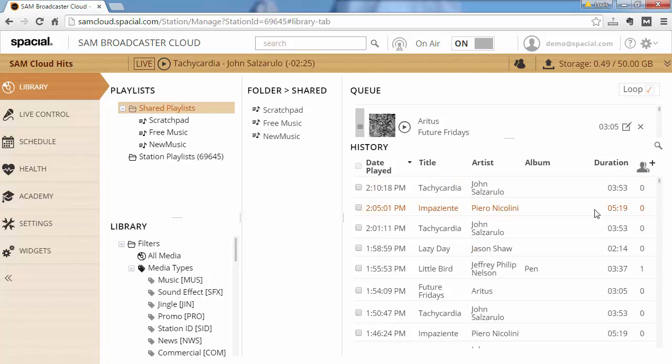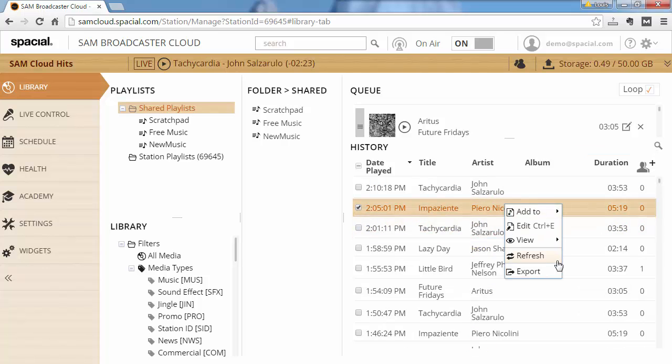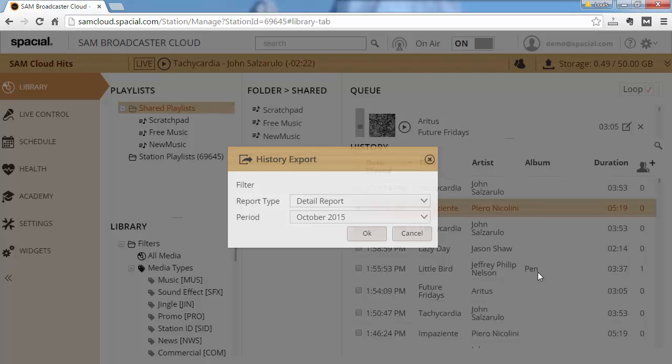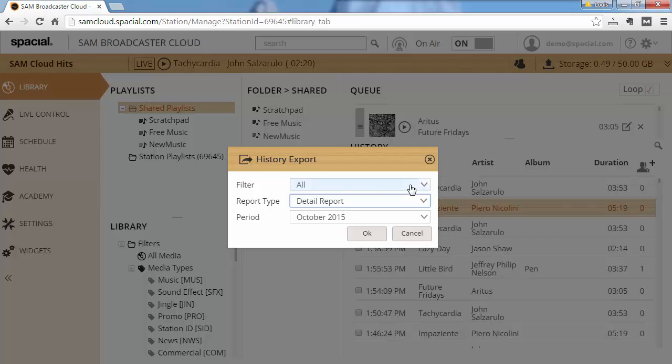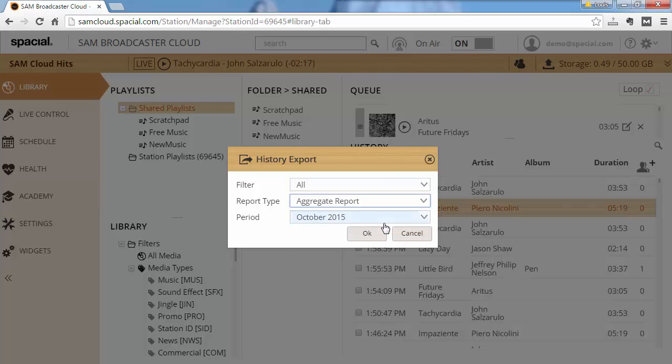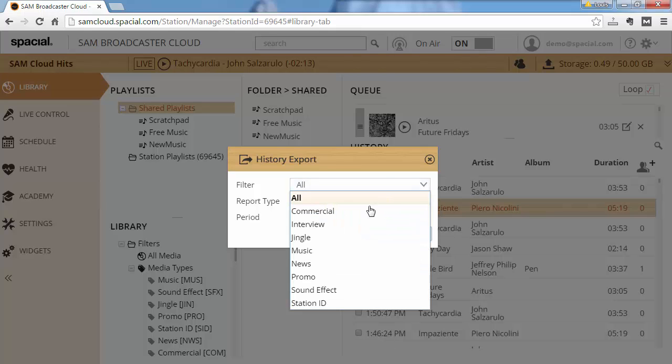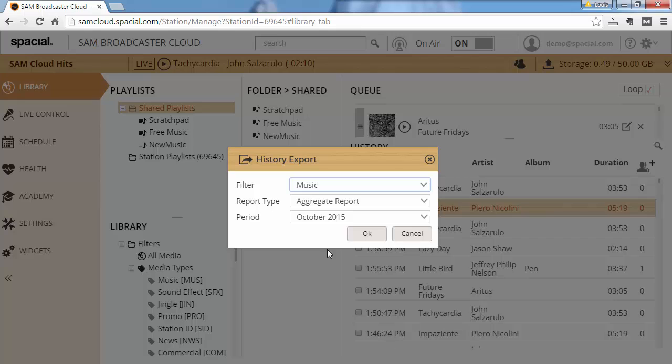The other thing you can do is right click and say export and here you can get the detailed export or aggregate export of all the data on a specific month. You can also say if you want all types of content or just music.